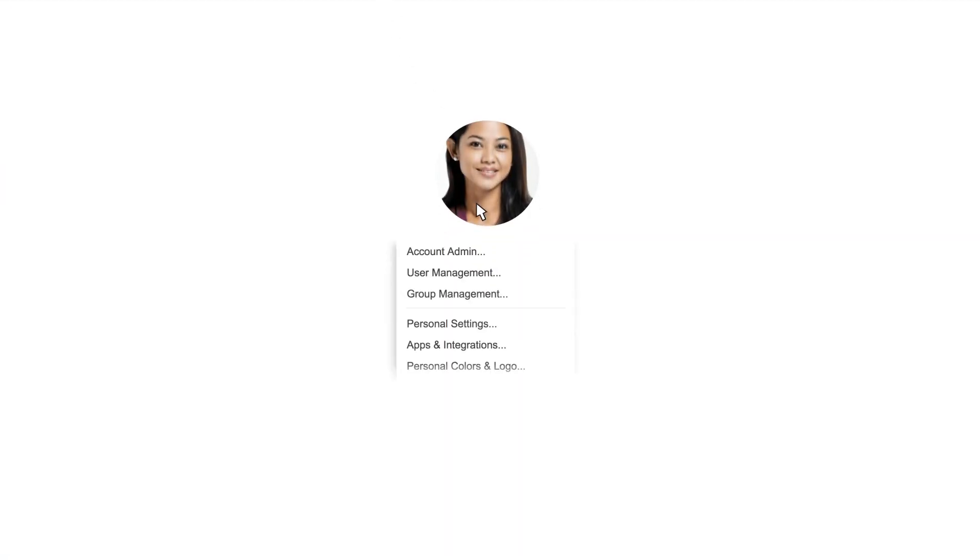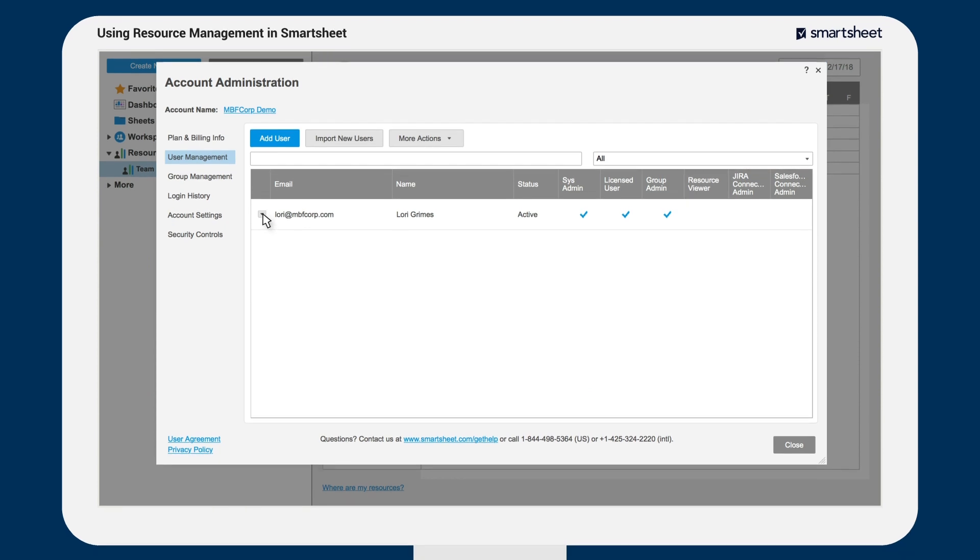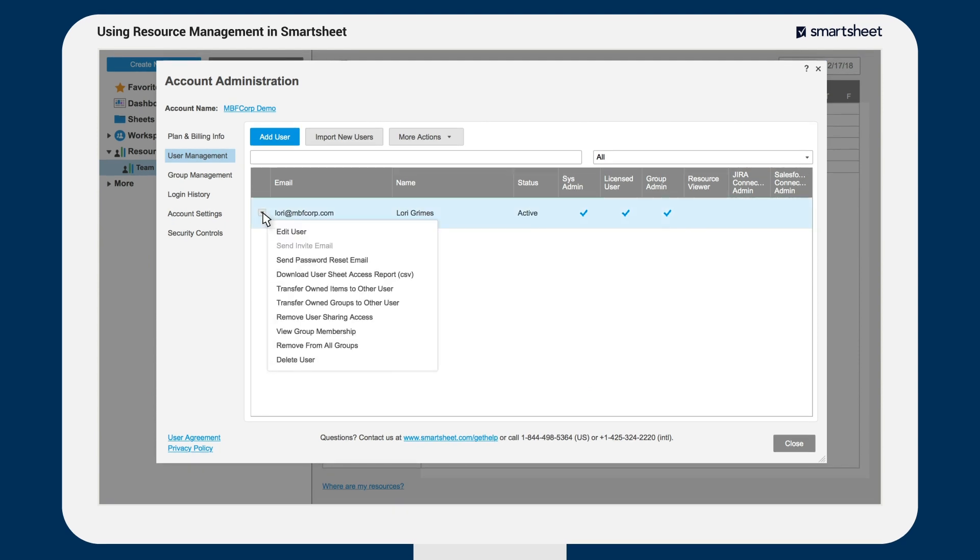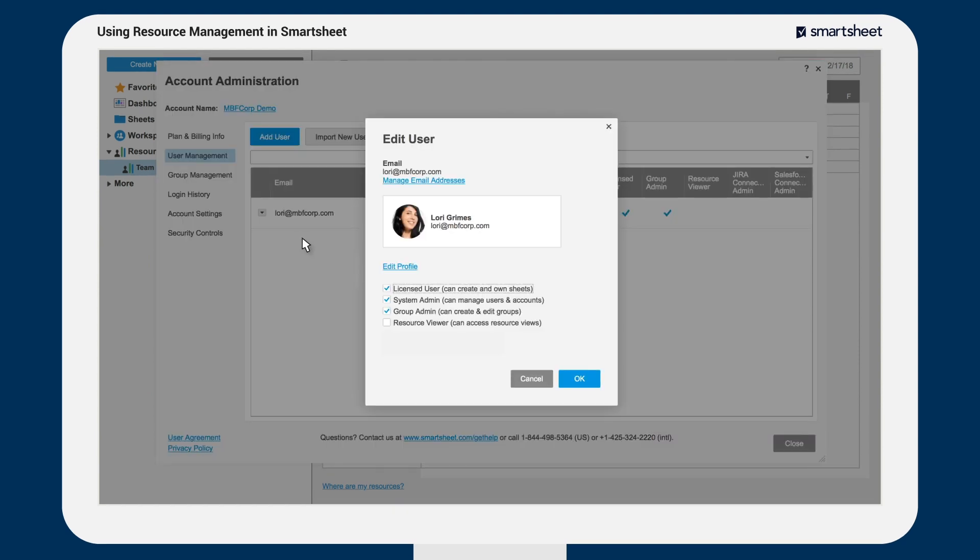To set up resources and resource managers, you'll want to work with the system administrator of your multi-user plan. The system administrator can designate resource viewers and add users to your plan so you can manage them as a resource.